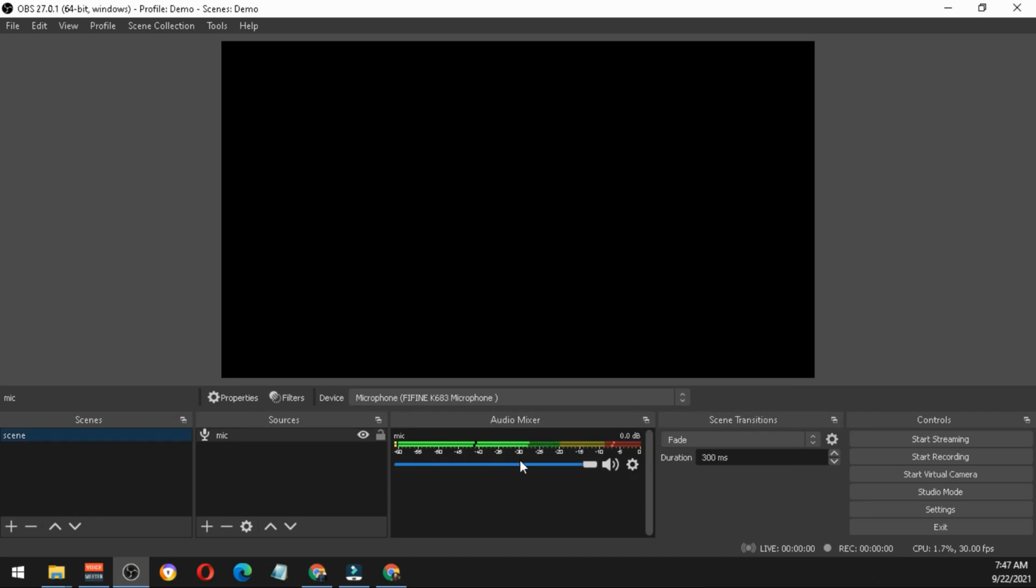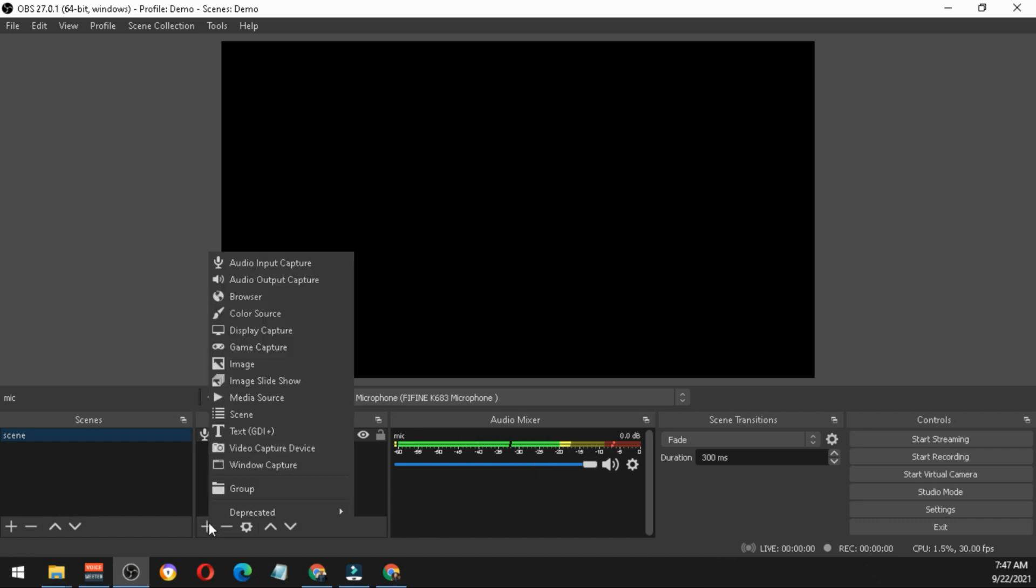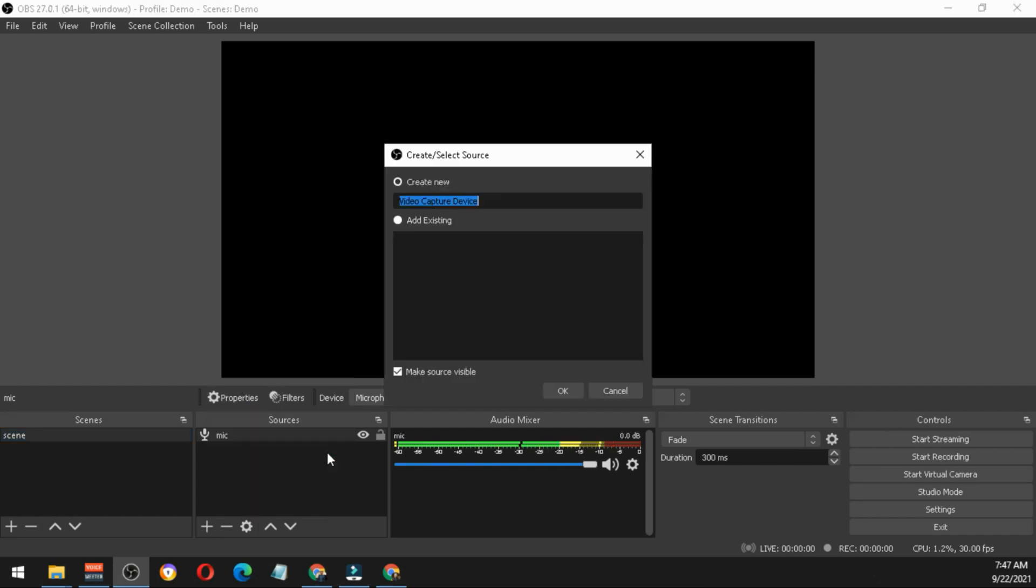As you can see here, the indicator is already moving, telling me that the microphone is working. Next one is the camera, so you have to click plus or add, then go to video capture device.